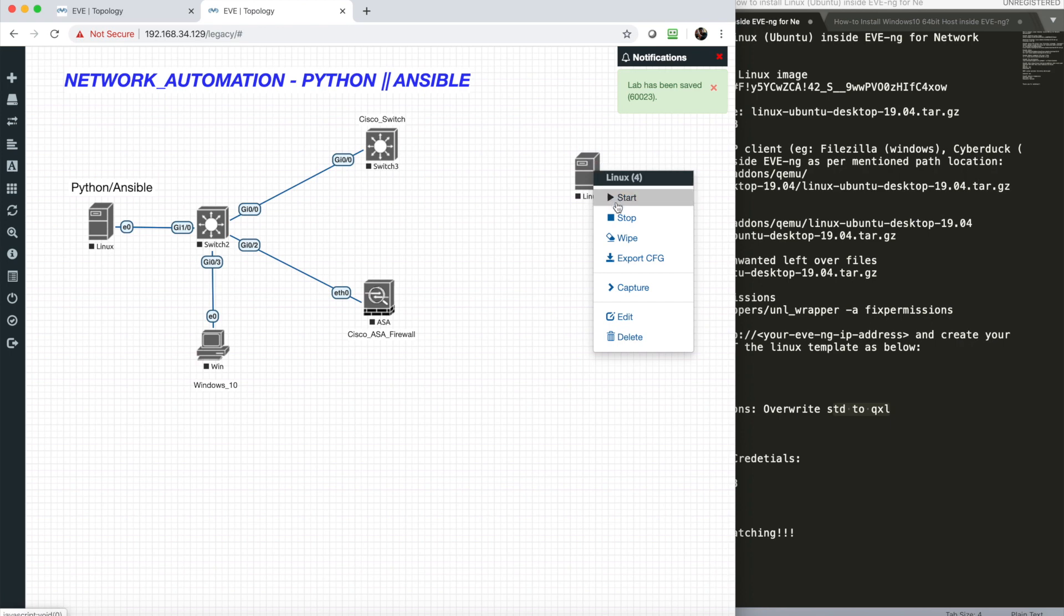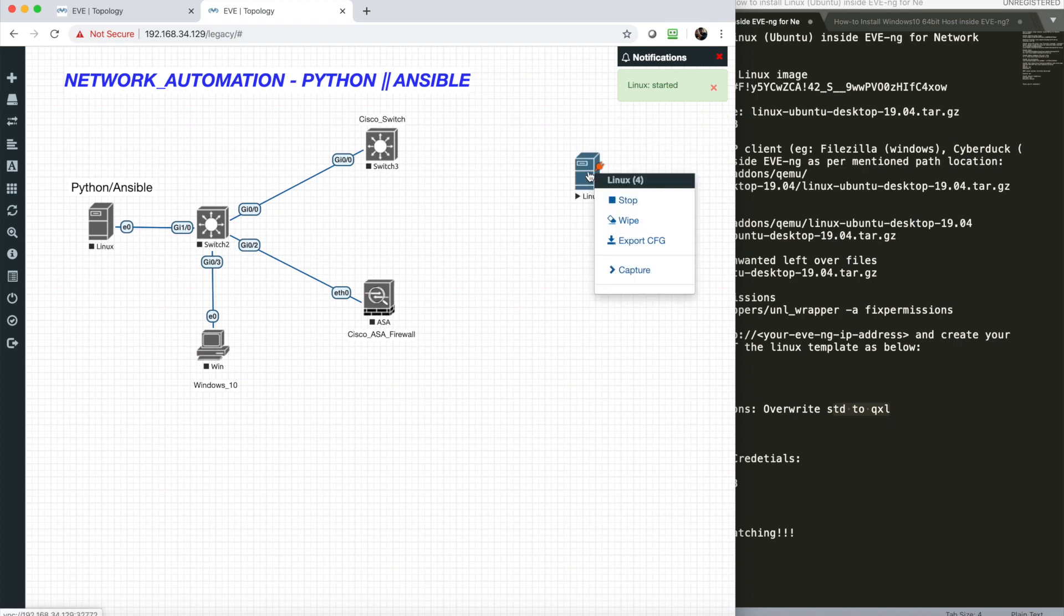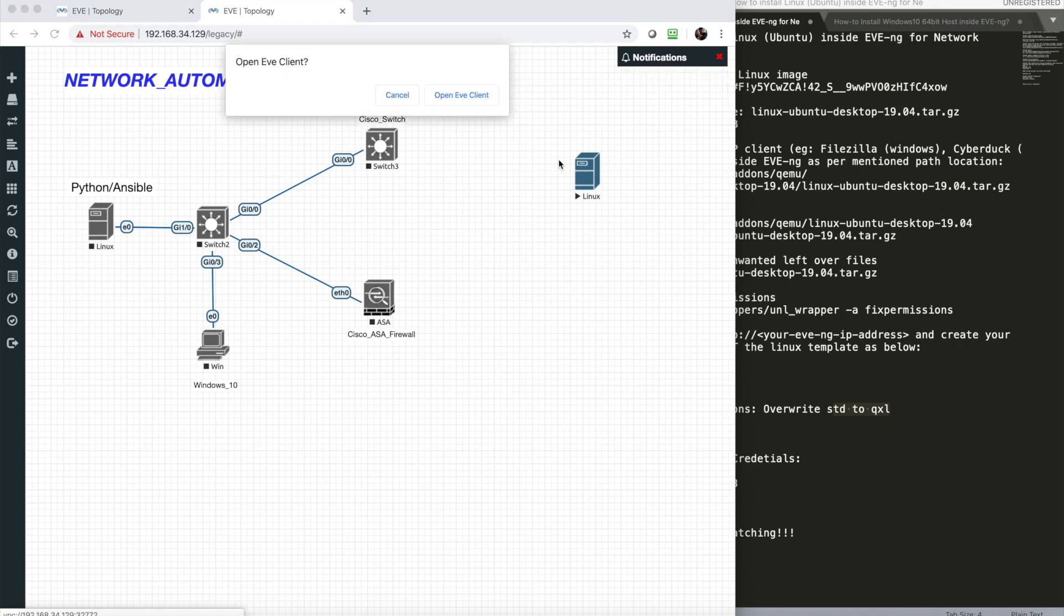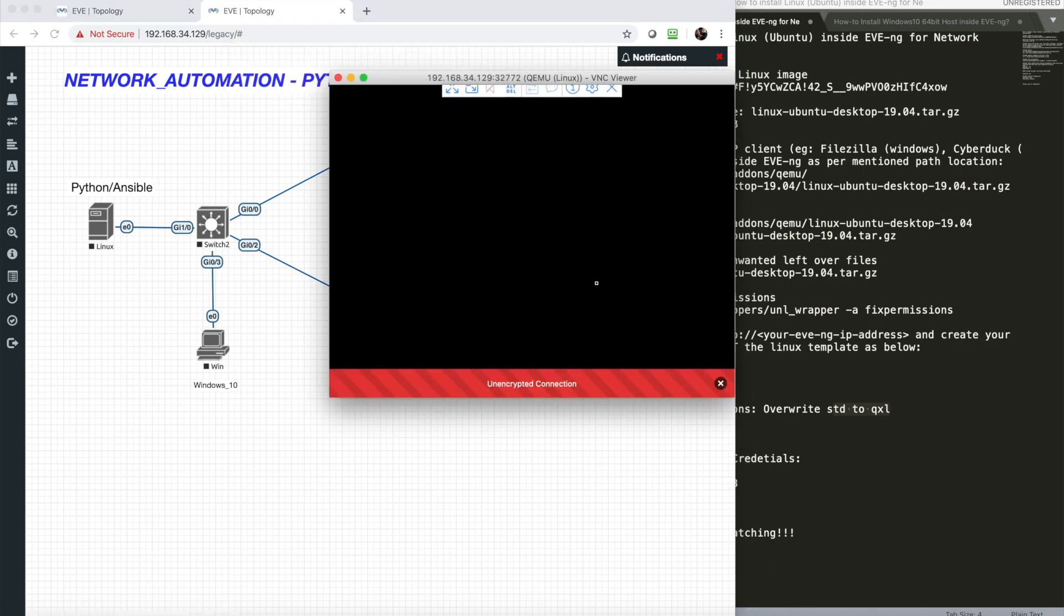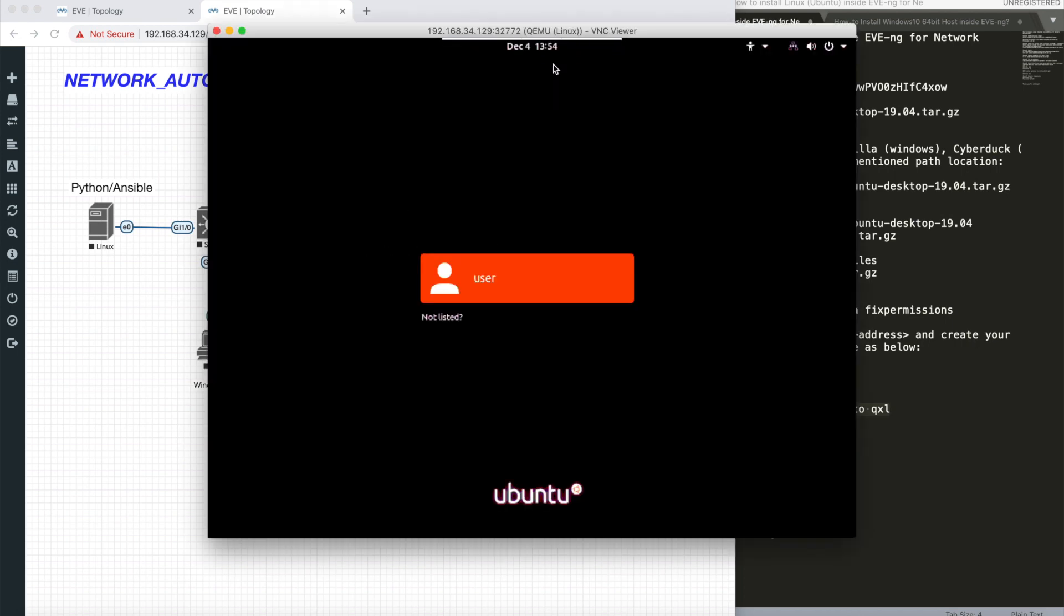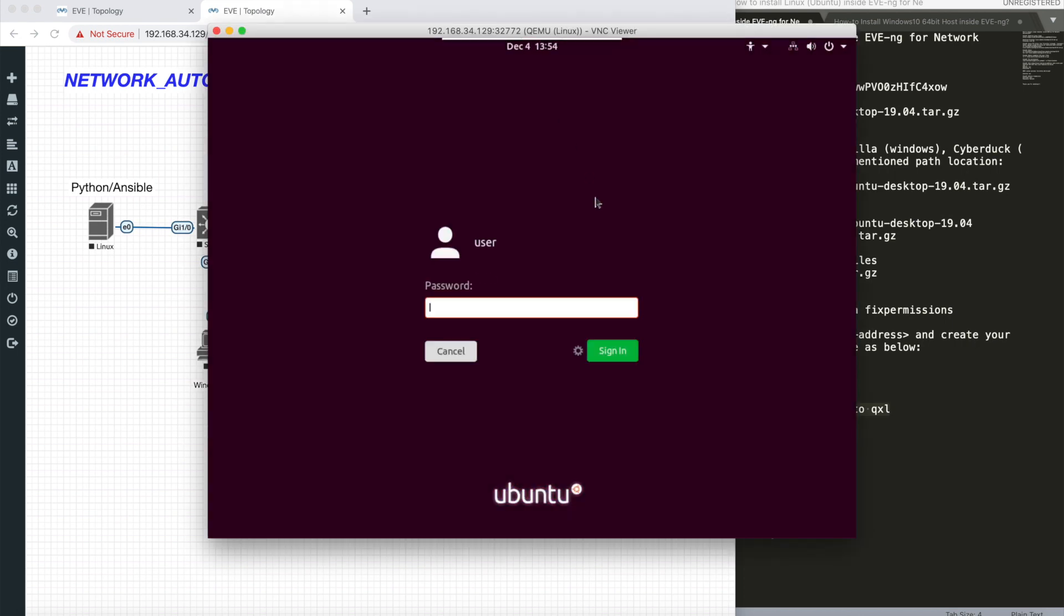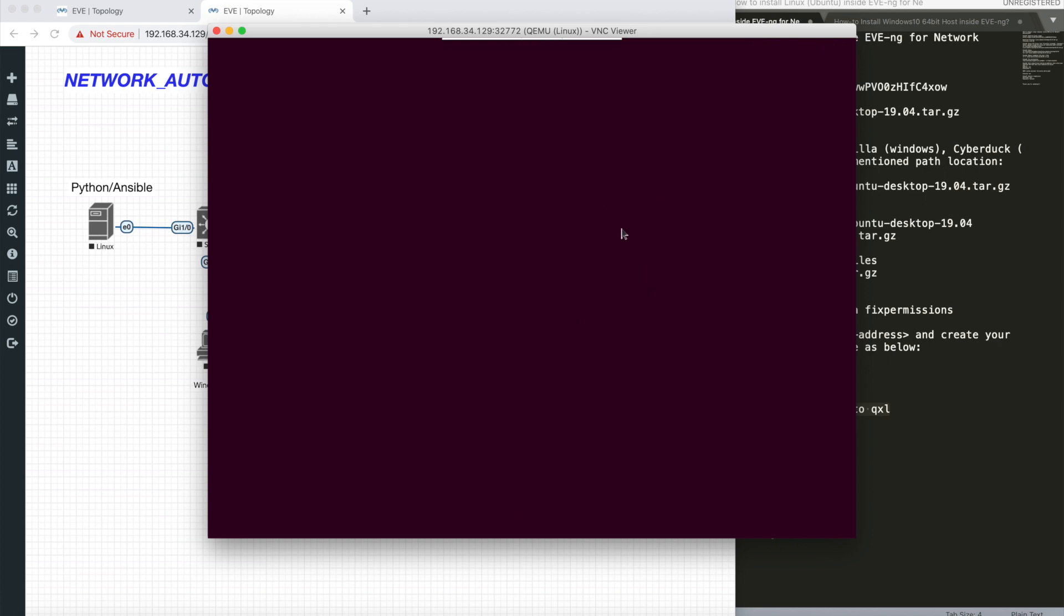Right-click and click on start. Once it changed from gray to blue, take the console, just single tap. It's right now 512 MB of RAM, which I never recommend. Once this gets properly booted up, I'm going to close this and increase the RAM. It's pretty slow because of the low RAM assigned.